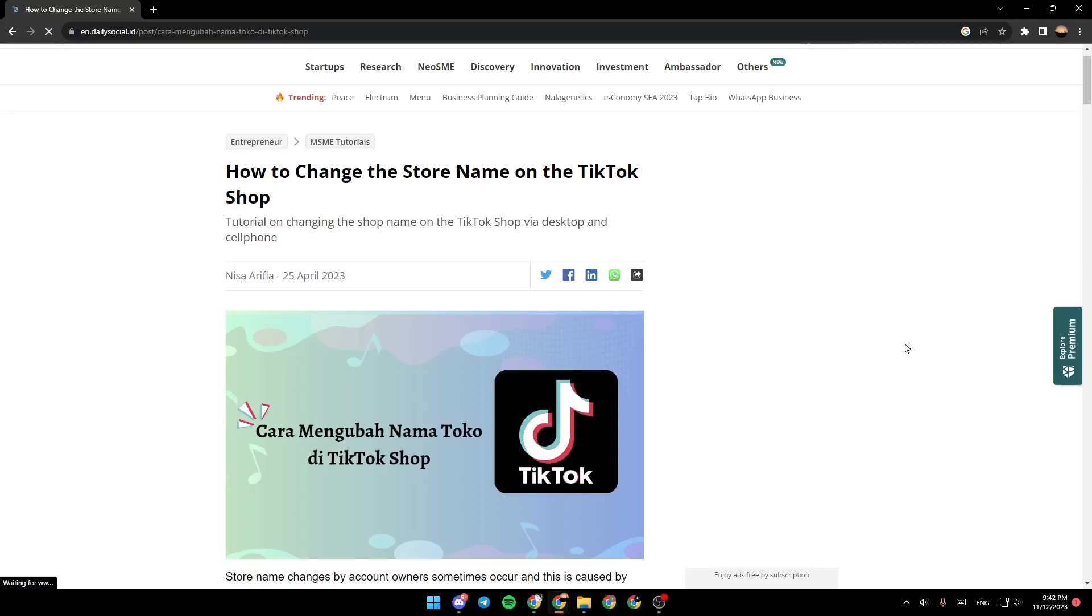Hello everyone, and welcome back to a new video. In this video, I'm going to show you how to change beneficiary name on TikTok shop. So if you want to learn how to do it, just follow the steps that I'm going to show you.